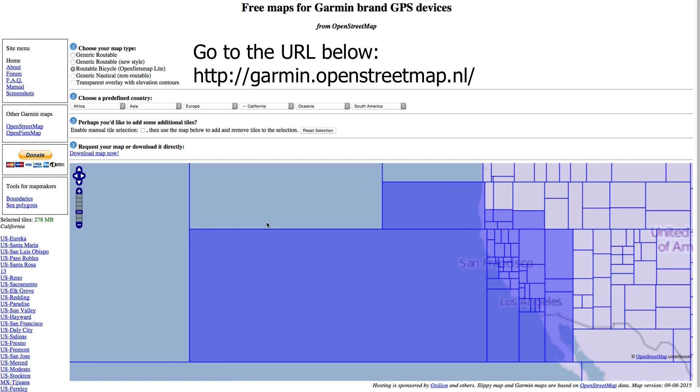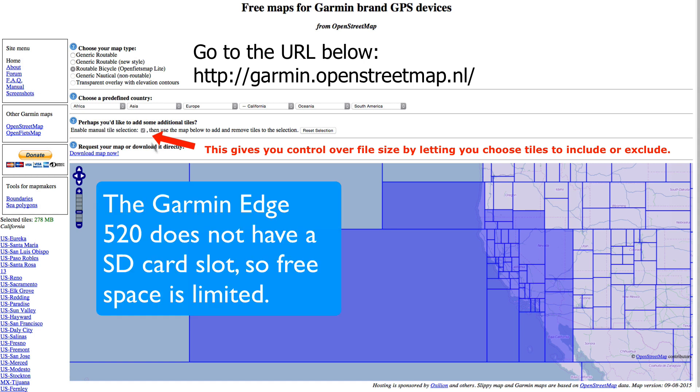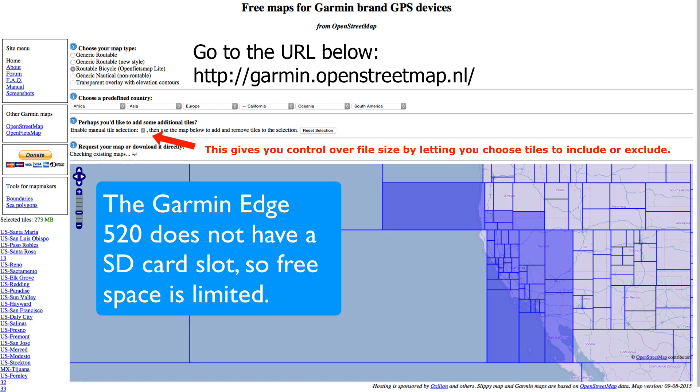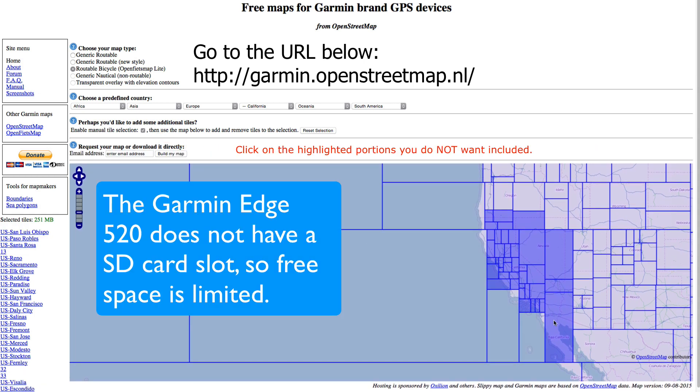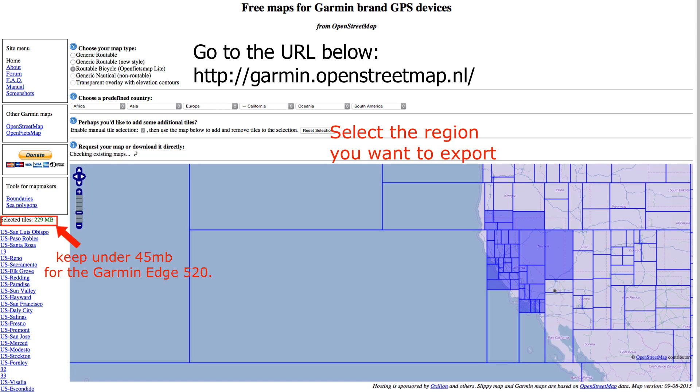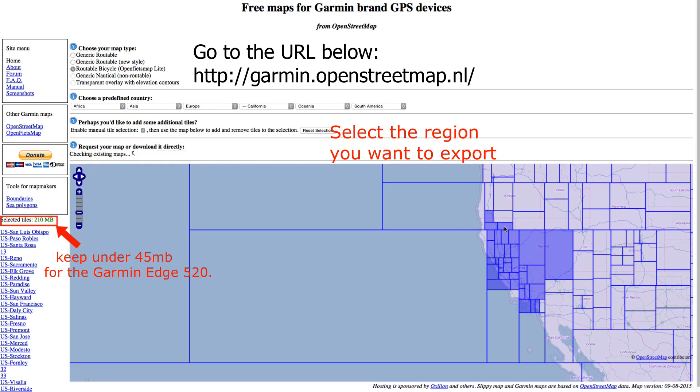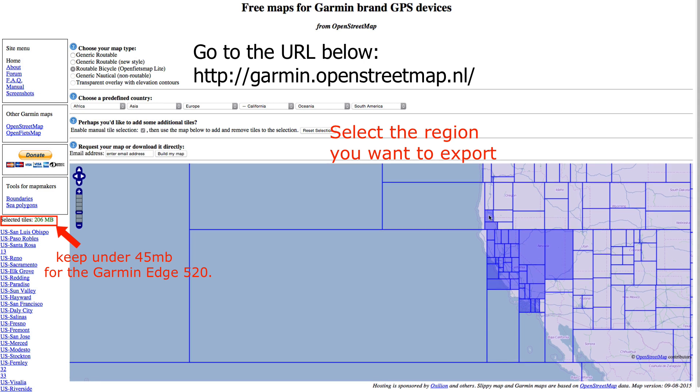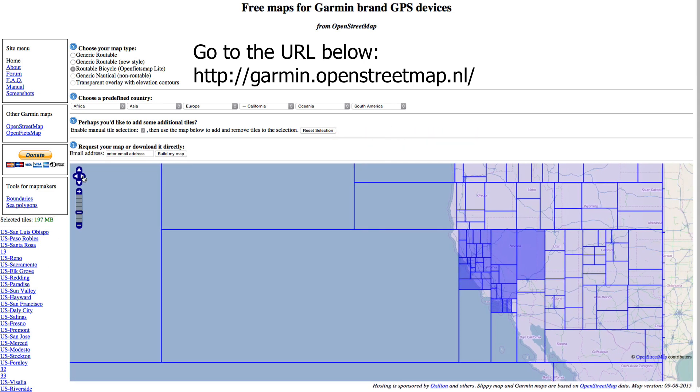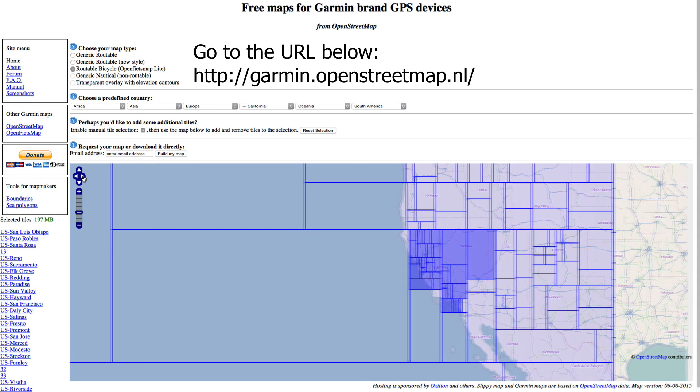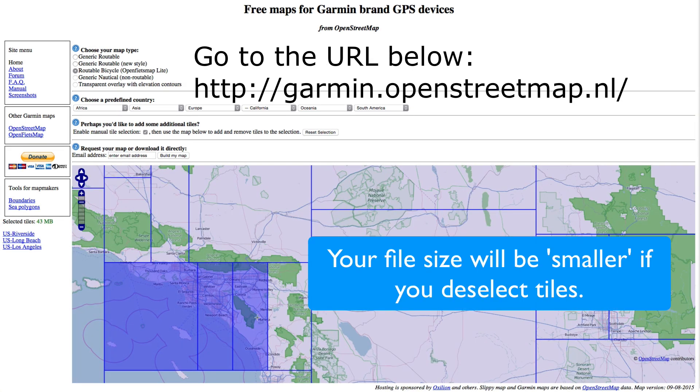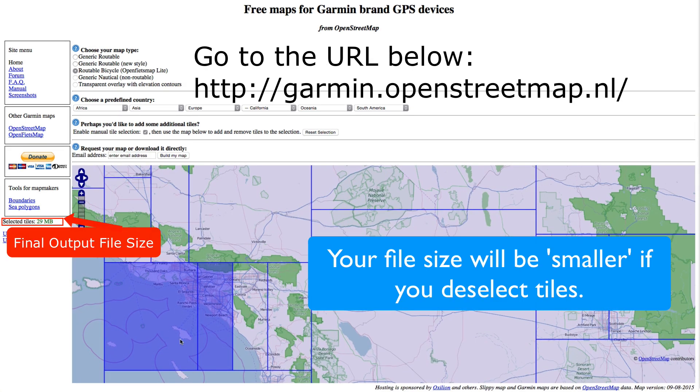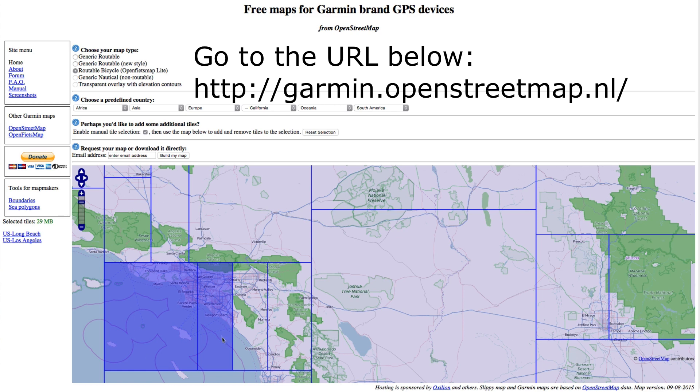Click Enable Manual Tile Selection. That'll enable you to limit the file size, because if you can see on the far right, the selected tiles are currently 229 megabytes. So you deselect all the tiles around your area, and as you deselect tiles, you'll see that your final output file size will be lower. Zoom in the map if you need to, and just deselect until you get to around 45 to 50 megabytes.